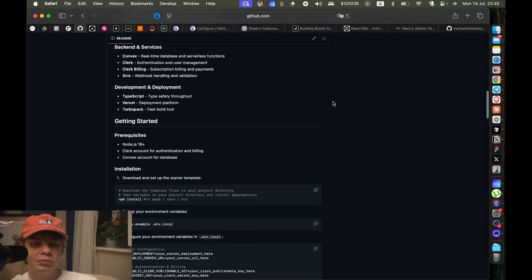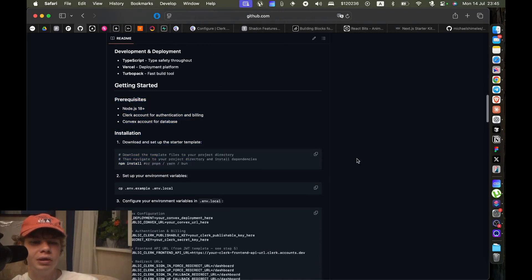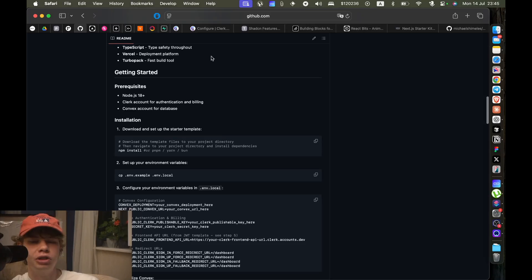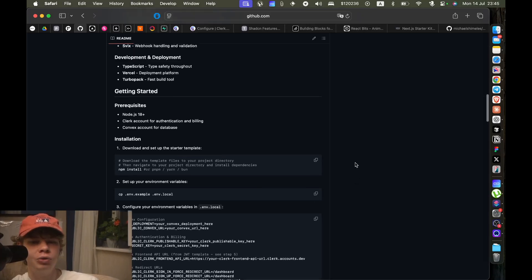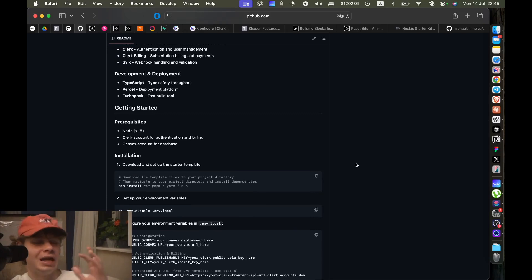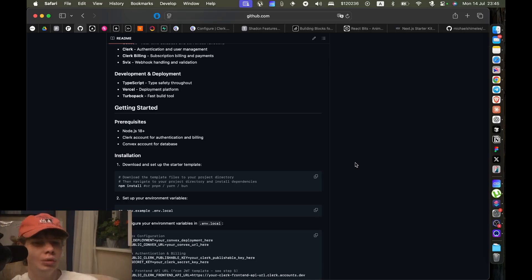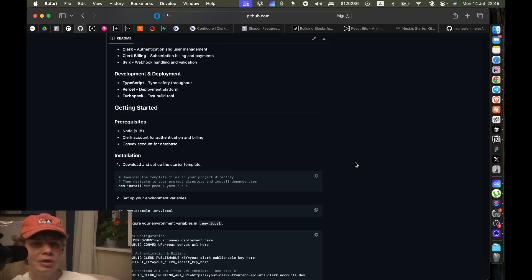There is a good instruction how to install this starter kit, but I'm gonna make another video how to actually set this starter kit up because you do need a Clerk account, you need a Convex account to get this starter kit going.